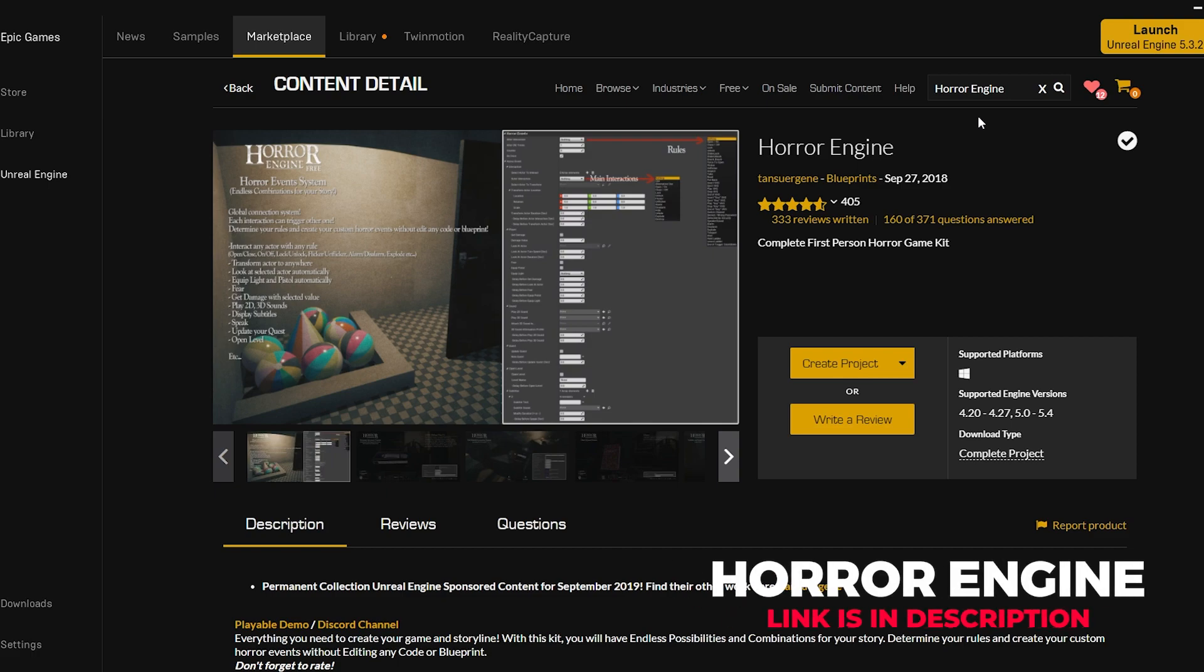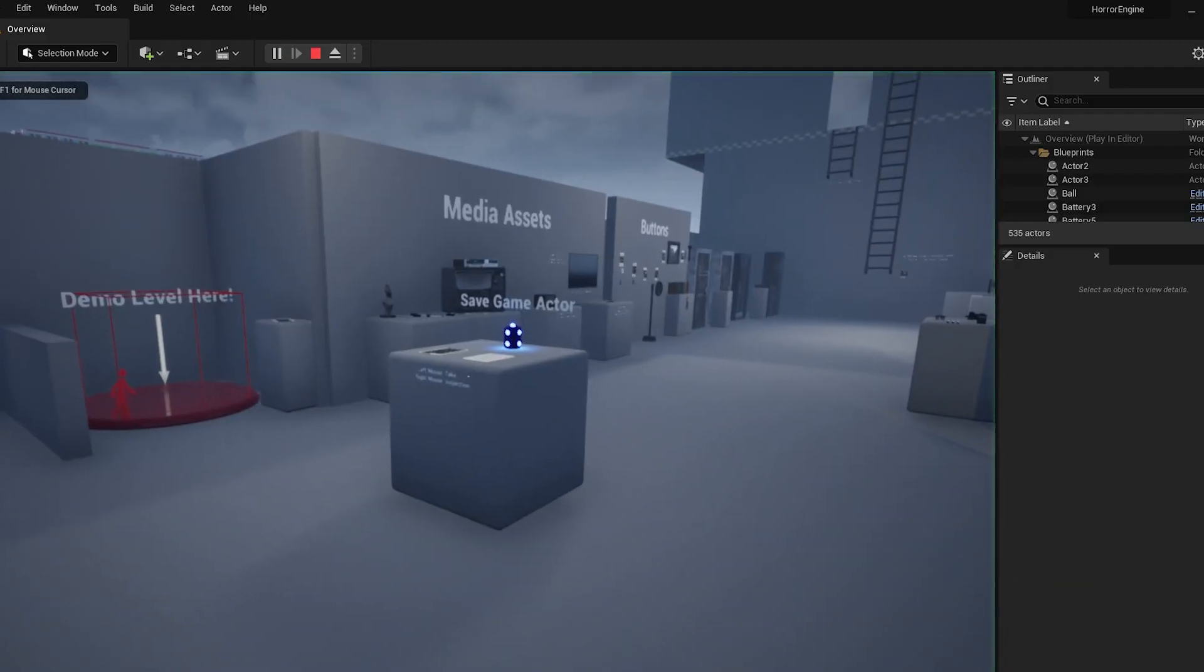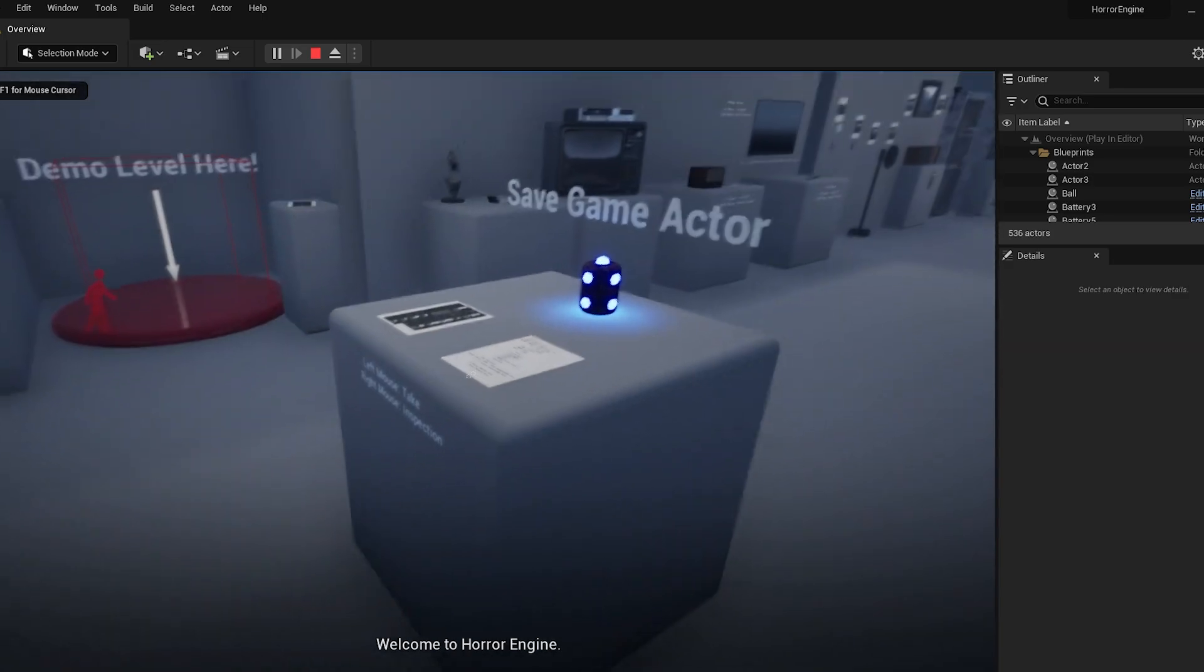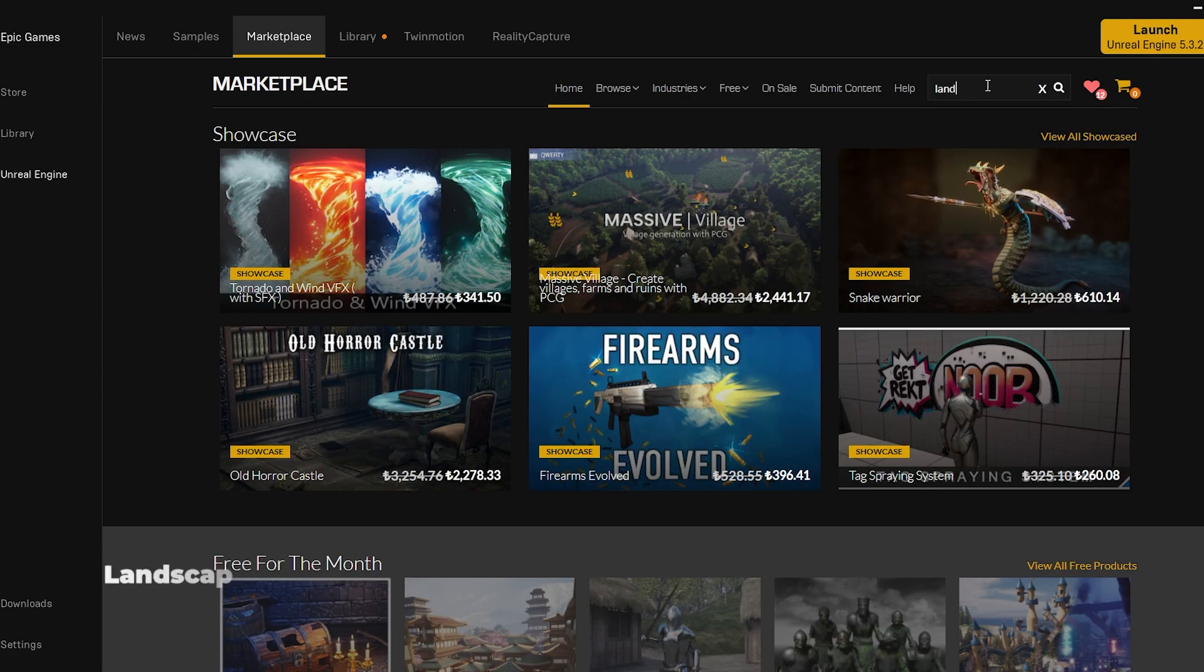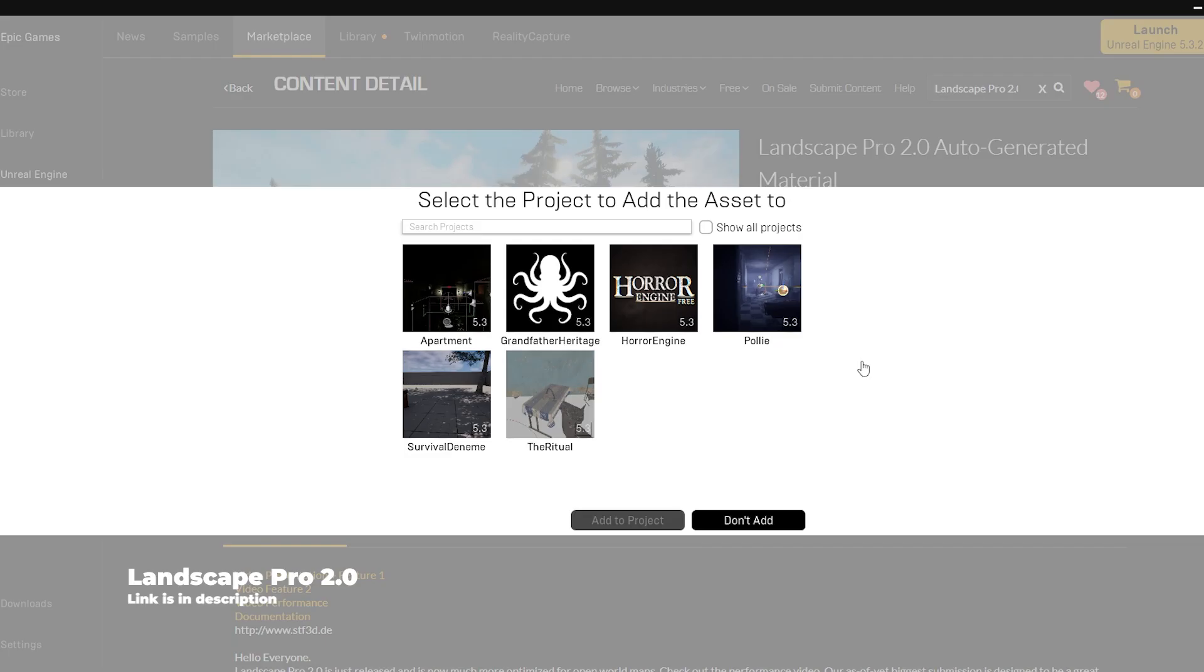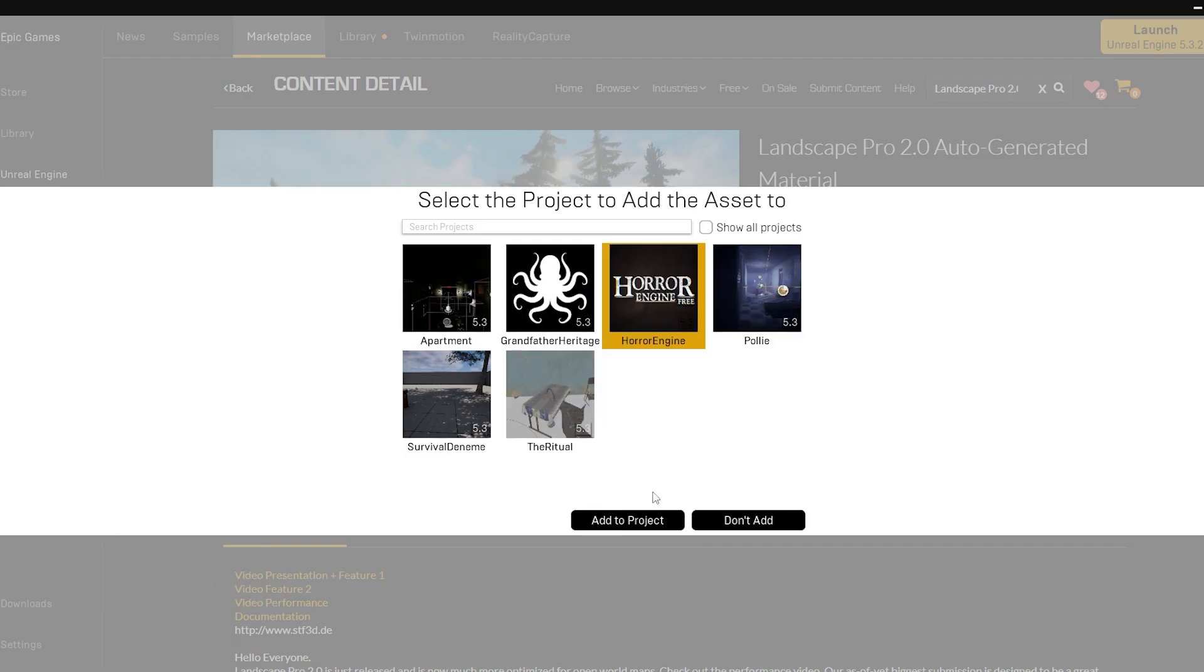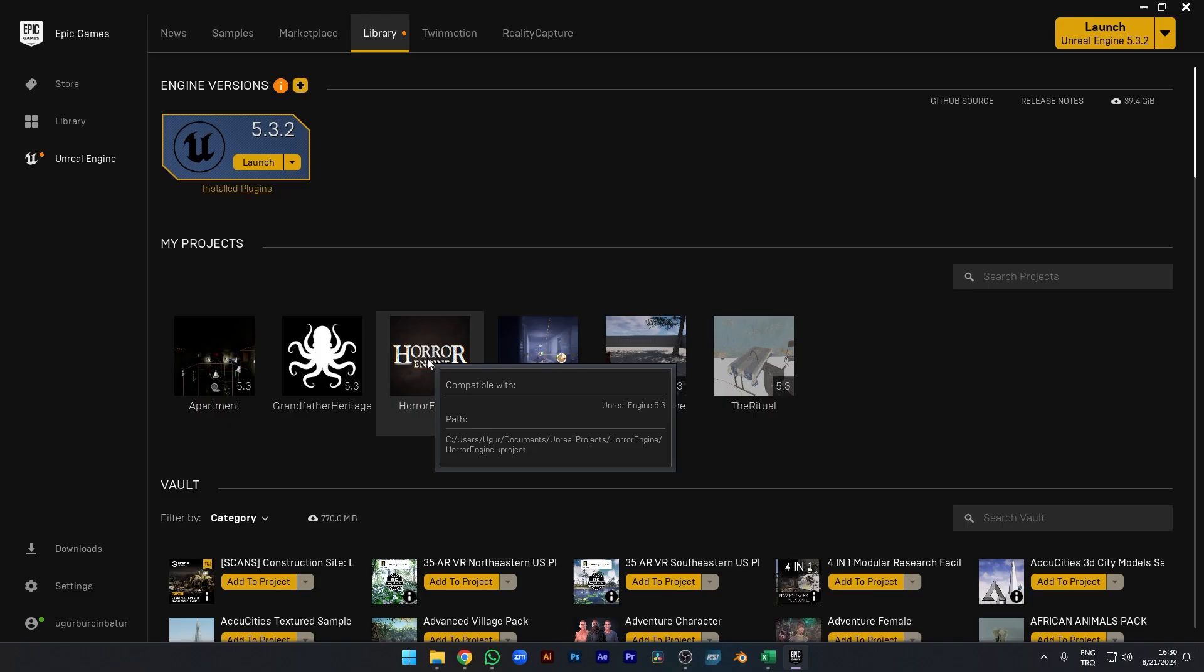This is an add-on that will allow you to make a horror game from start to finish. We install the plugin to Unreal Engine by clicking Create Project. Then we type Landscape Pro 2.0 in the search box from the Marketplace section and integrate the package into our Horror Engine project.